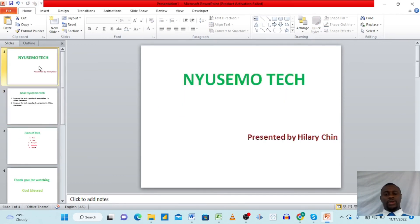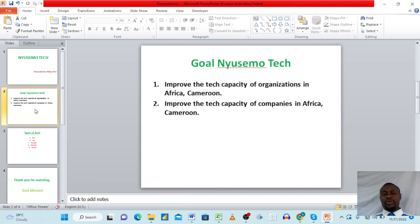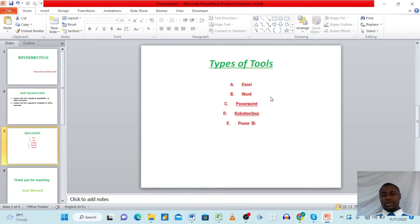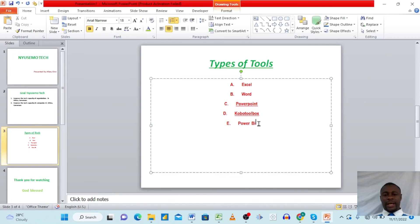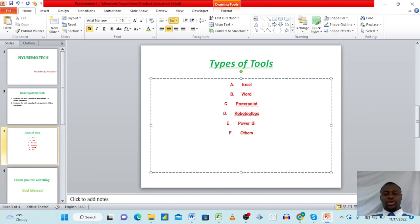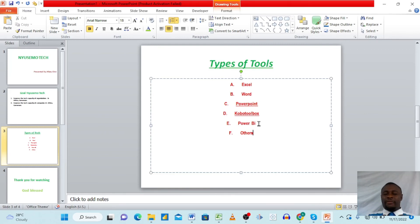So we've created our PowerPoint: New Simtech presented by Hillary Chin; the goal — improve tech capacity of organizations and companies in Africa and Cameroon; types of tools — Excel, Word, PowerPoint, Power BI, and others. When presenting, someone might ask about 'others' — you can explain tools like Google Sheets, Google Docs, and Tableau. You must have mastered your content very well because you don't want to put everything on the slides.